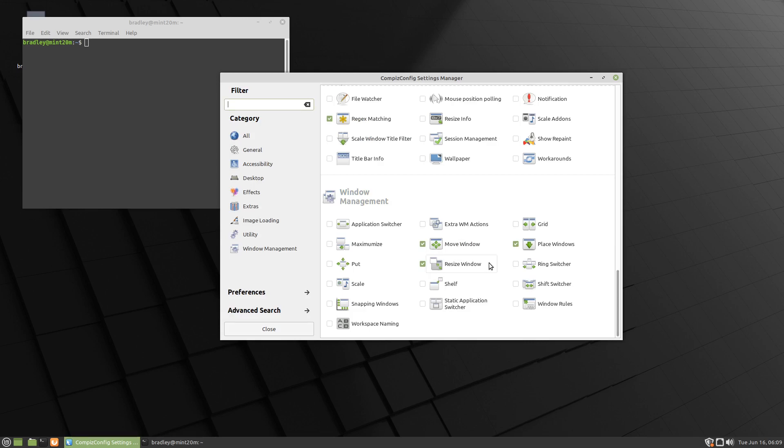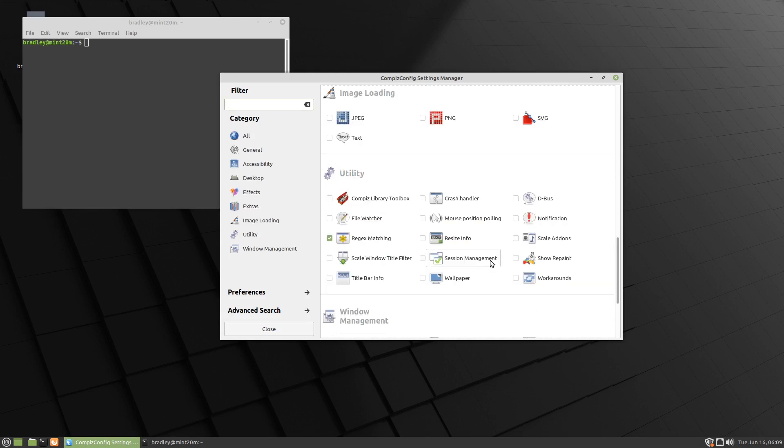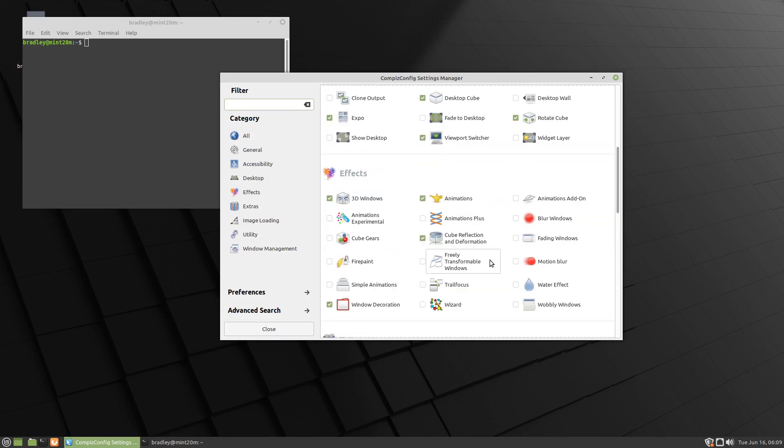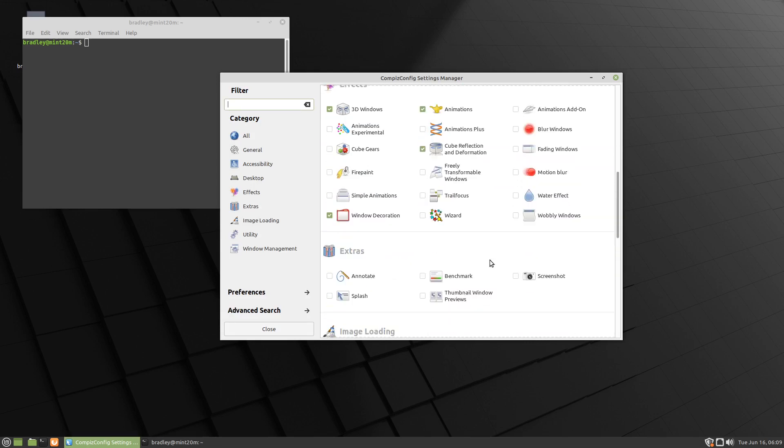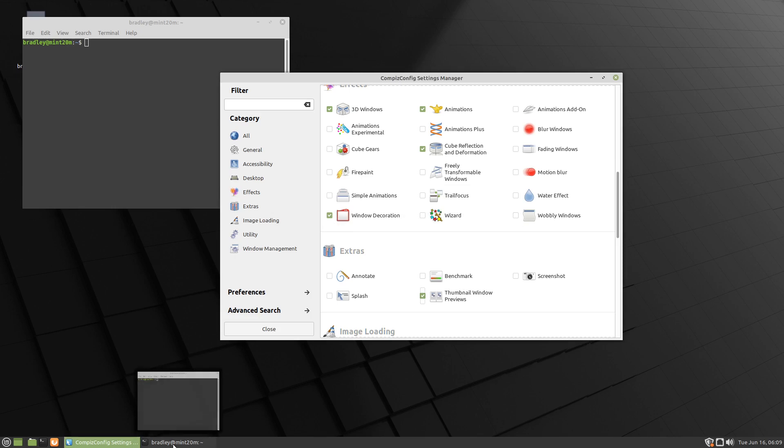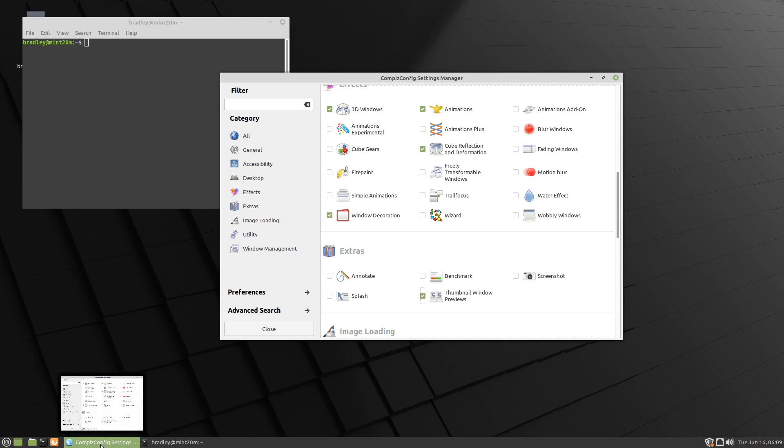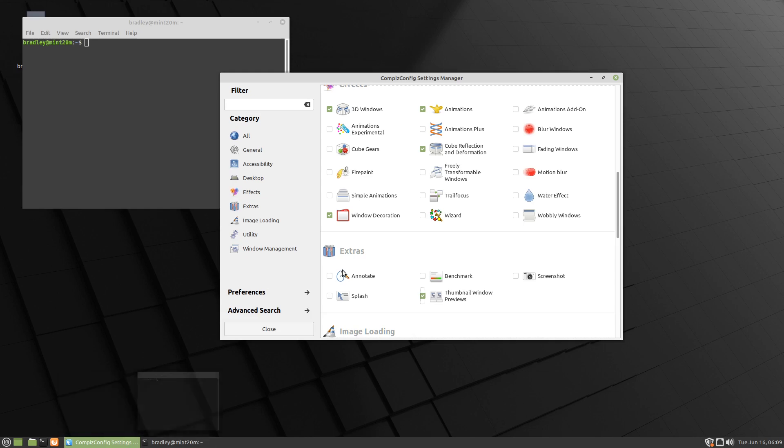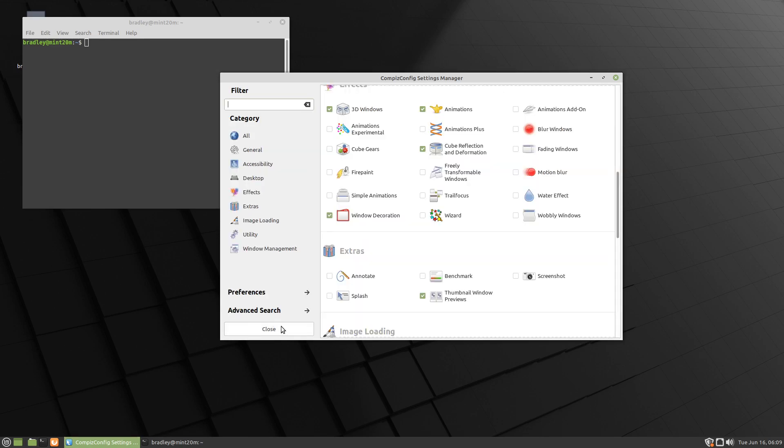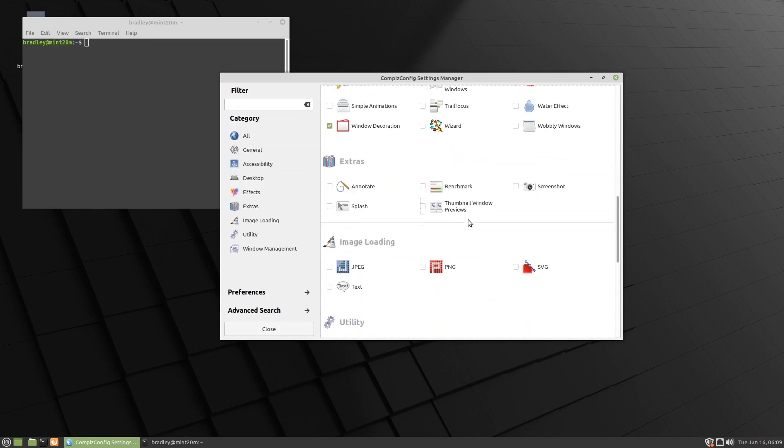You can get them in Compiz by going here - thumbnail previews. So if we turn that on and enable mouse position polling, we should get little previews down there now, and they're actually centered a little bit better. Again, you can't click on them or anything like that. They're just giving a preview there - that's all they do. There's some more settings in there if you want to play with that, but I'm going to turn it off again.